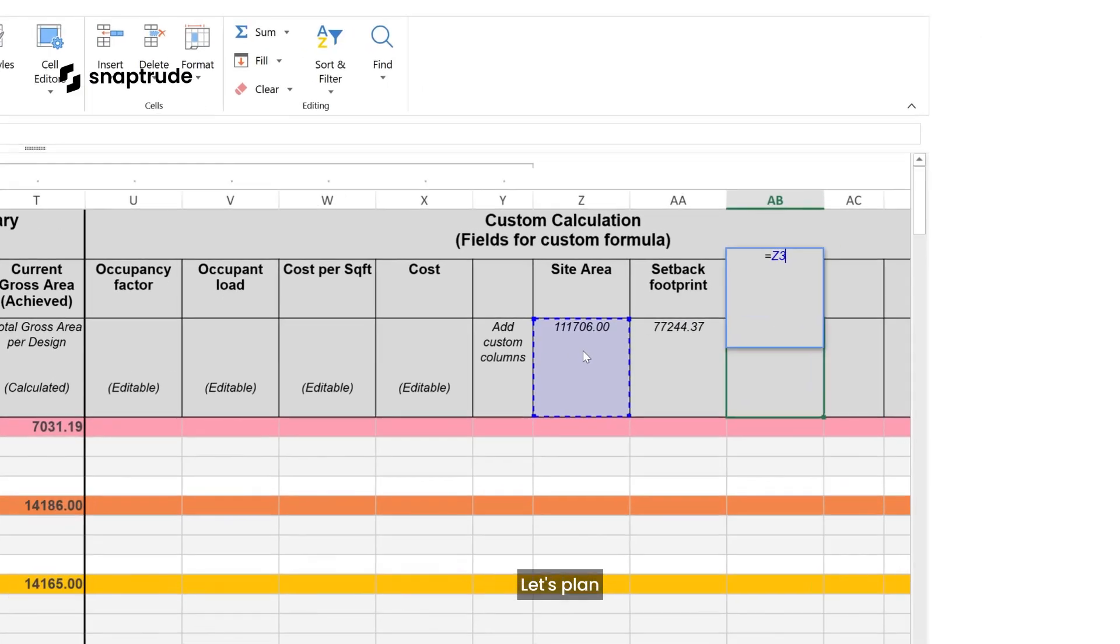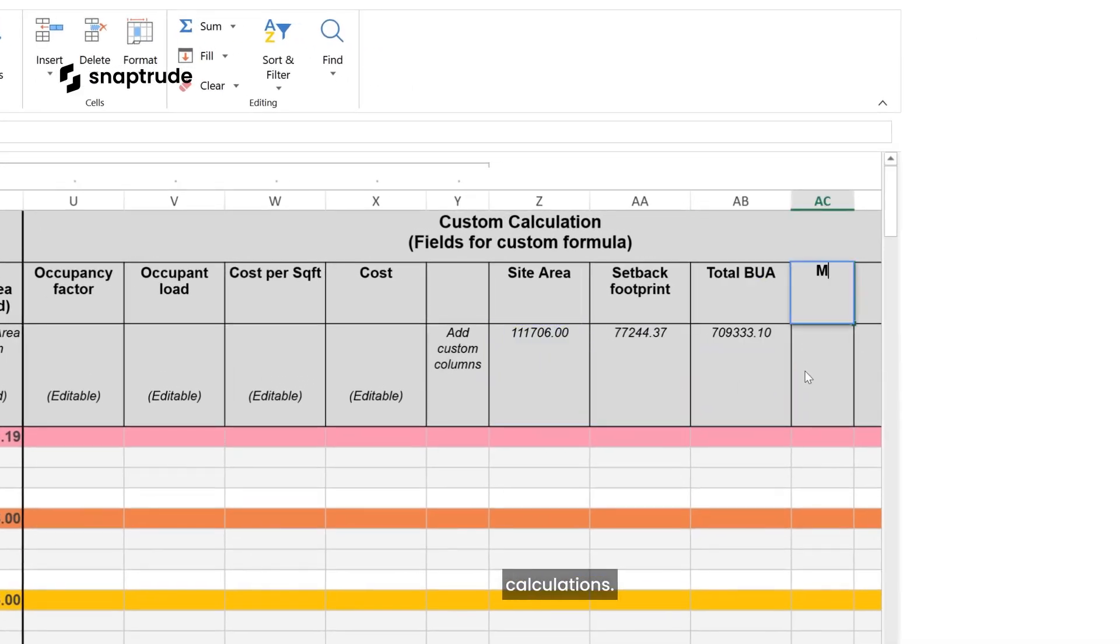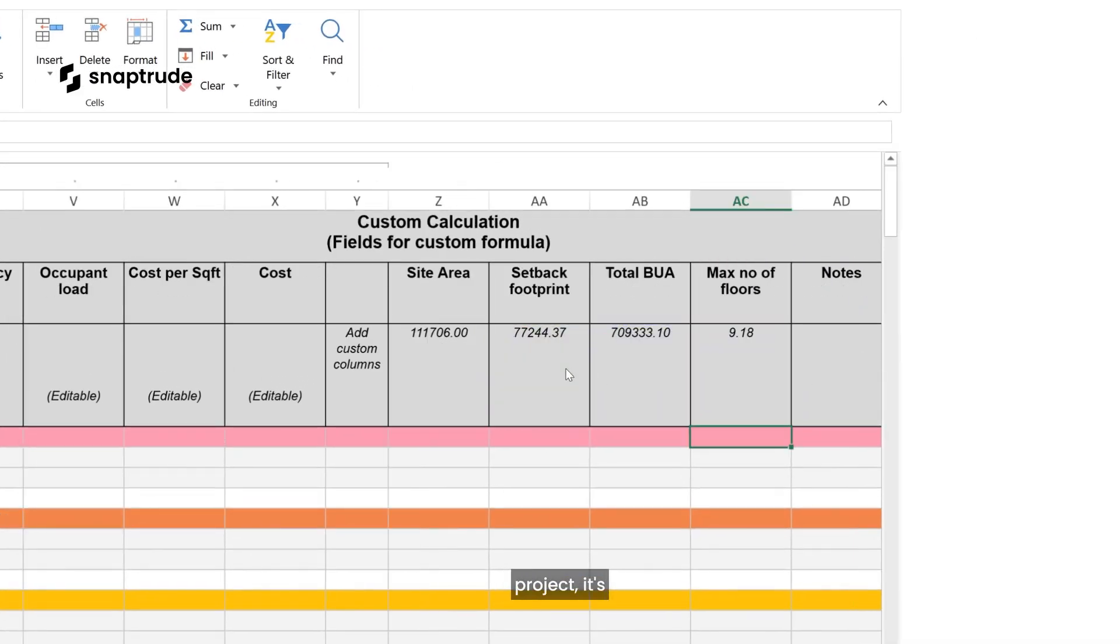Let's plan the building height with custom calculations. For this project, it's 20 stories.